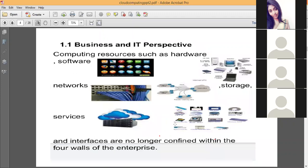Cloud provides various computing resources — hardware, software, network services, and more. All these resources are no longer confined within the enterprise, which means we can use them outside the enterprise as well. This is made possible through the concept of virtualization.